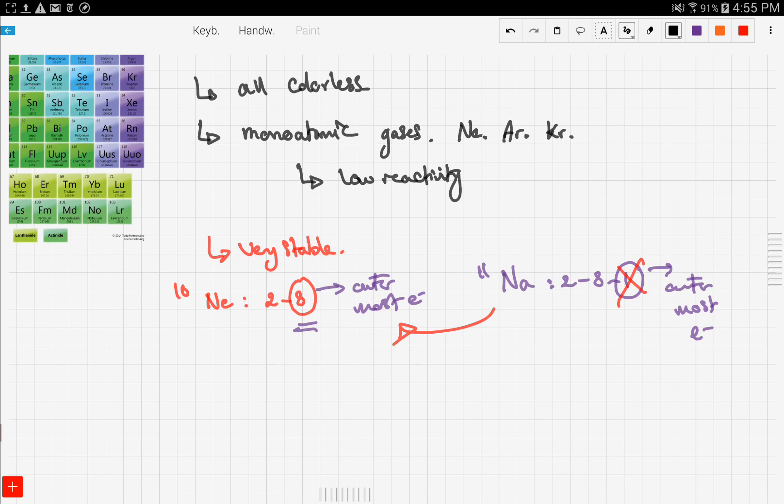Neon is a noble gas — it doesn't want to lose or gain any electrons. You could say that noble gases are role models in the periodic table: every element wants to be like noble gases, but noble gases don't copy anyone — they're just themselves.